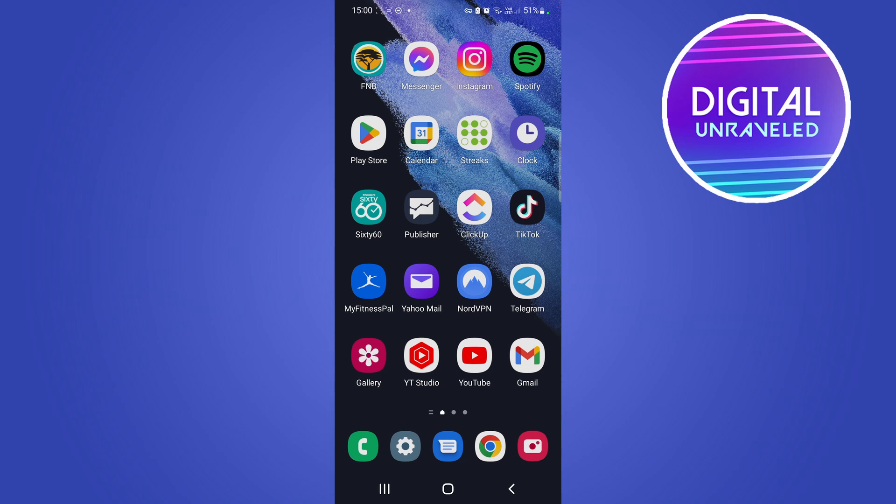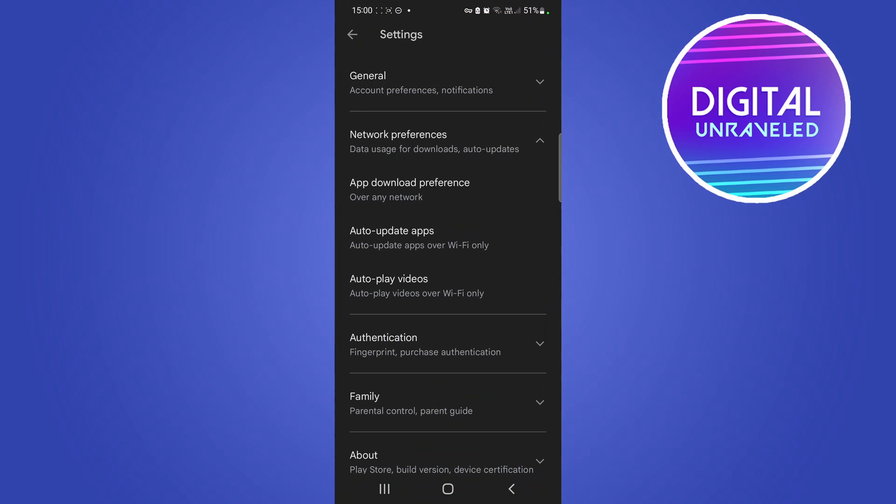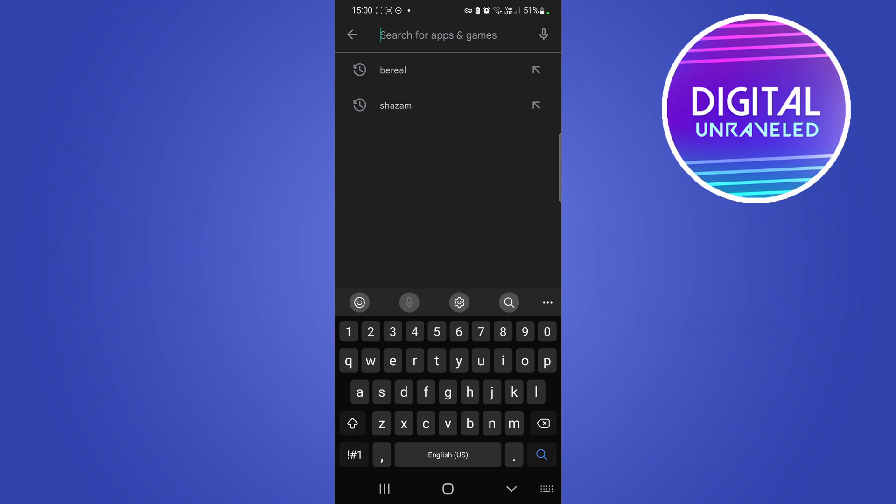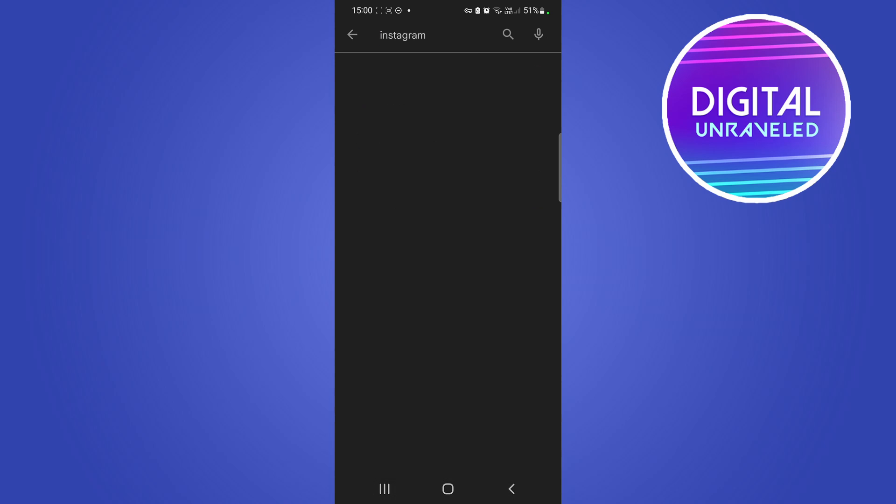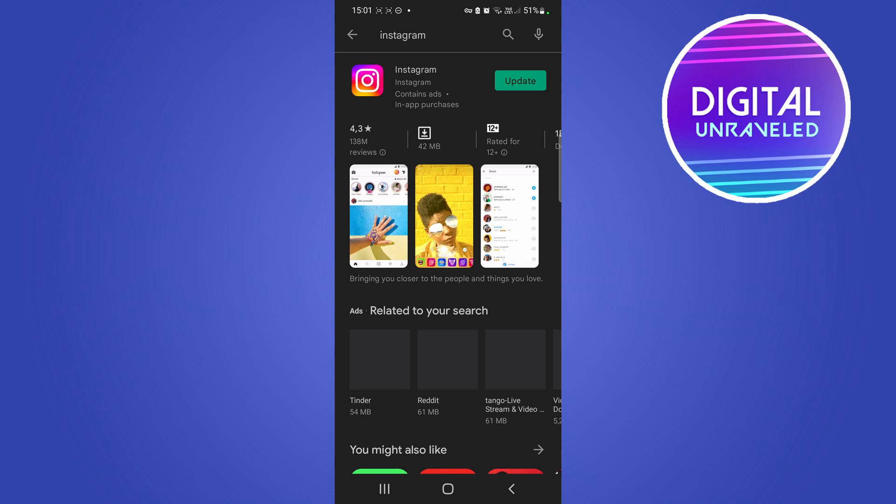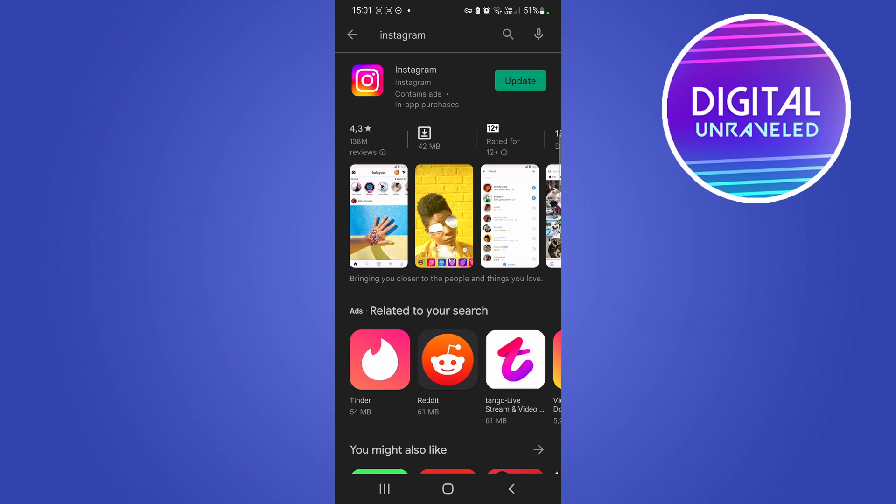So let's just get straight into it. You may want to update your Instagram app to the latest version before you try this. Just go to the Google Play Store or Apple App Store, search up Instagram. As you can see, for me I have an update available for Instagram, so you might want to update your app first to try this.